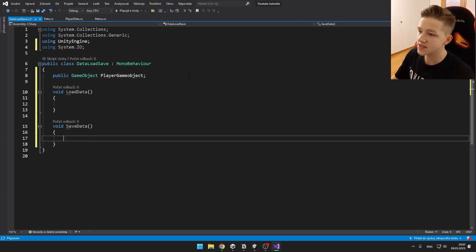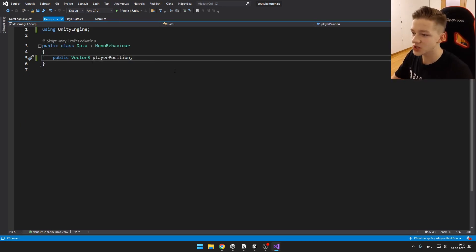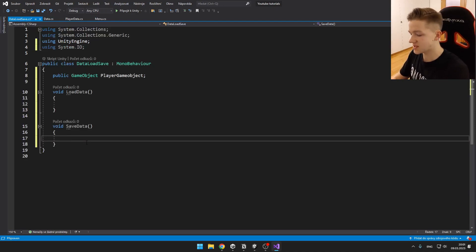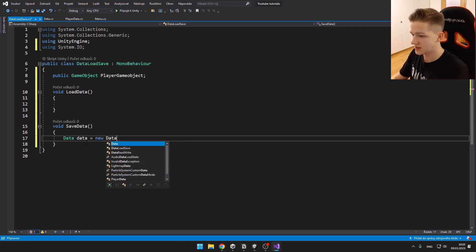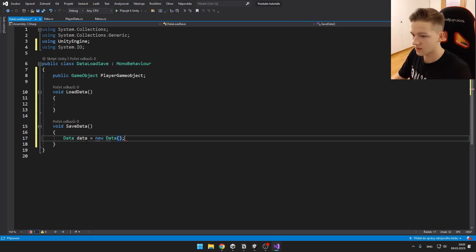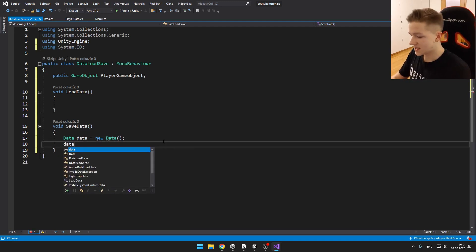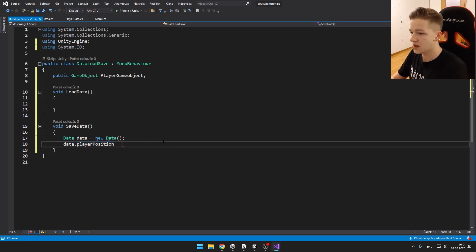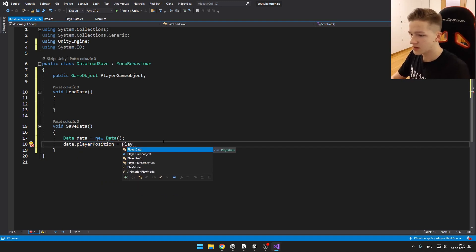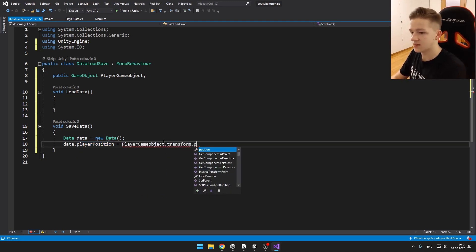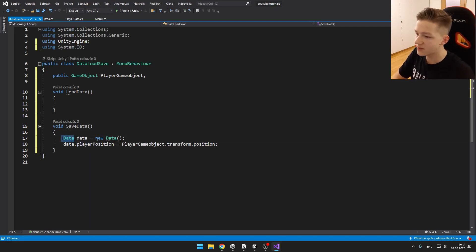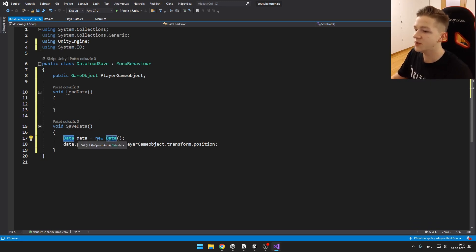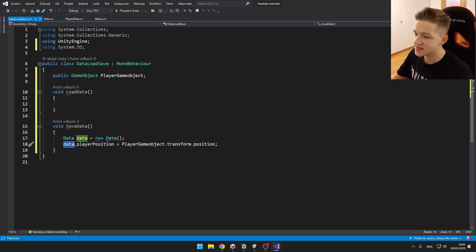So we first need to create instance of the data class and set the player position in this class. So we can just say data equals new data. And then we can set properties of this data. So data.playerPosition equals, for me, it will be player gameObject.transform.position. So we have just created new instance of this class which is holding the data. We named it data, created the instance, and then we are just setting properties of this instance of the data class.